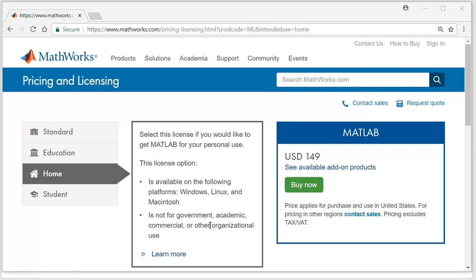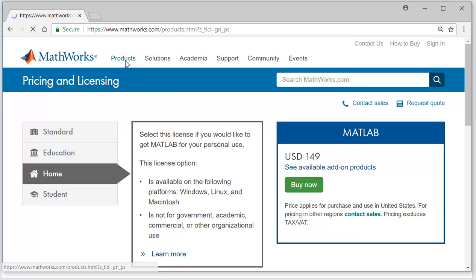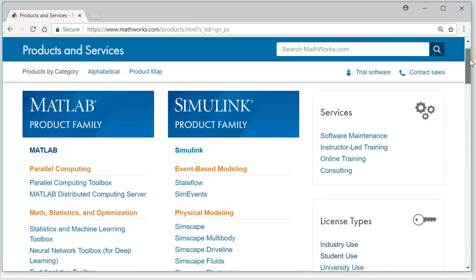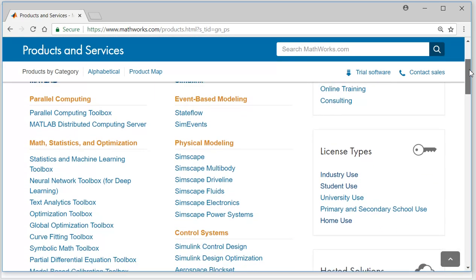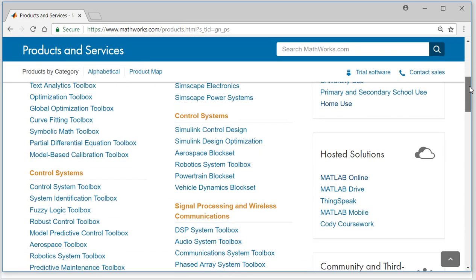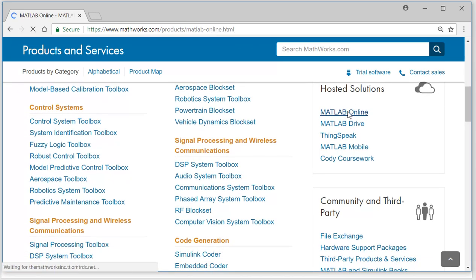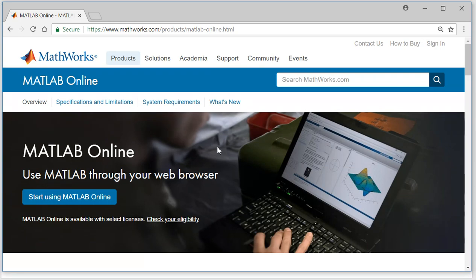To use the online version of MATLAB, you need to go to products. On this page, just go a little down and you will see this hosted solution. Click on MATLAB online.